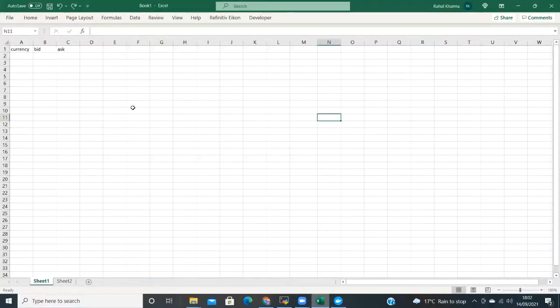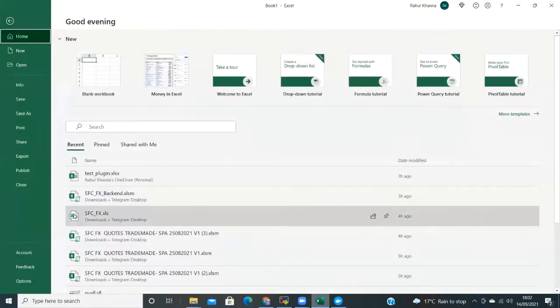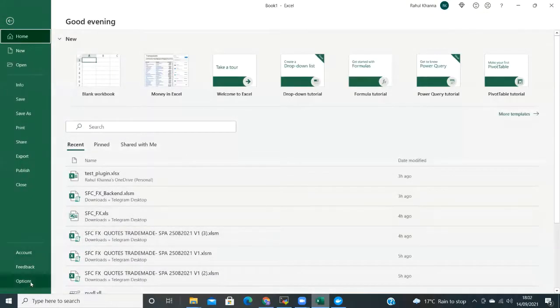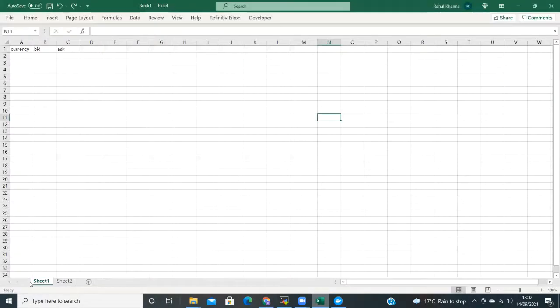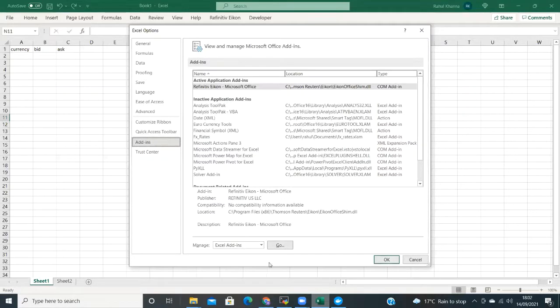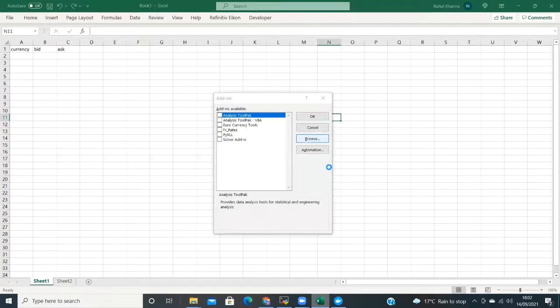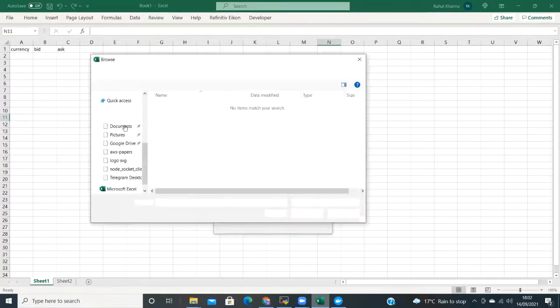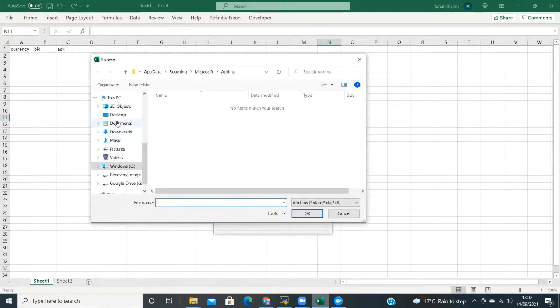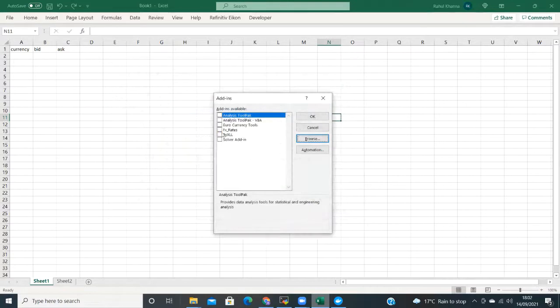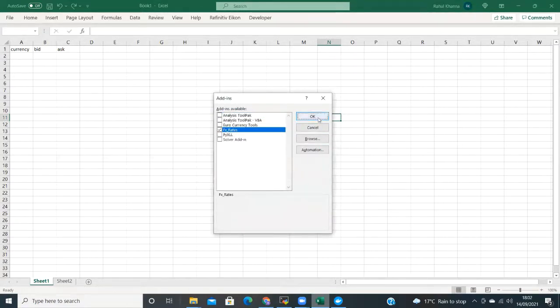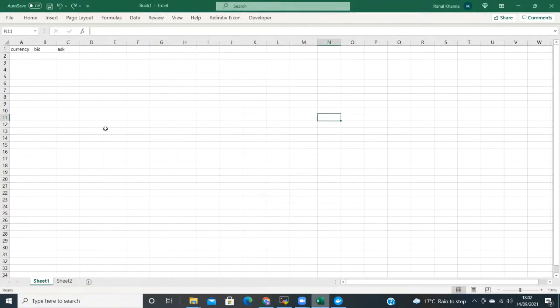Now load Excel. I have already set up a couple of columns that we are going to use to populate with data, you can do the same. Now under the File Options menu, select the Add-ins screen to view and manage add-ins. At the bottom of the screen select Go, and then browse for the FX rates plugin we downloaded earlier. Copy the API key we retrieved from your account into a cell in the spreadsheet, I am using cell B1 in sheet 2.